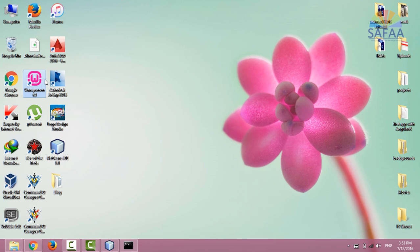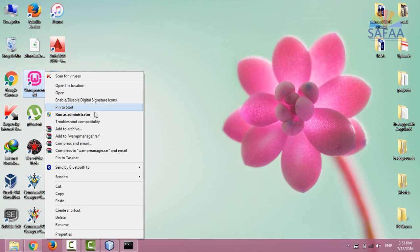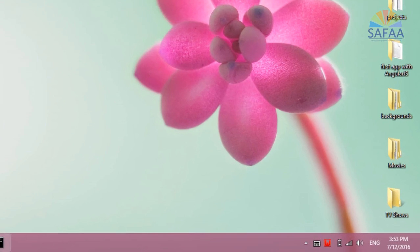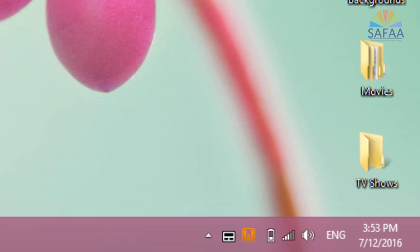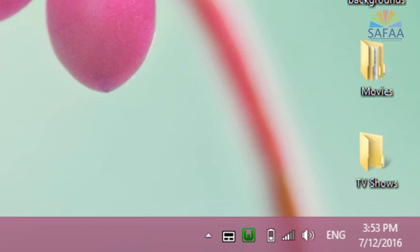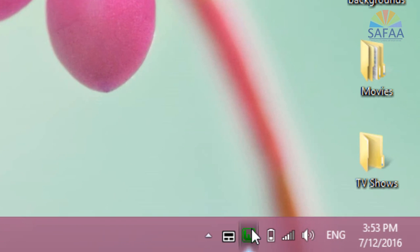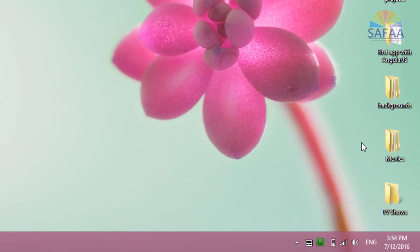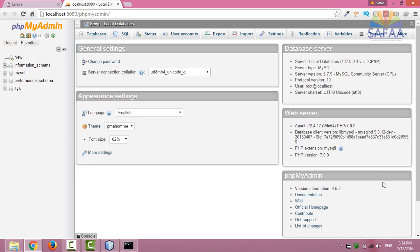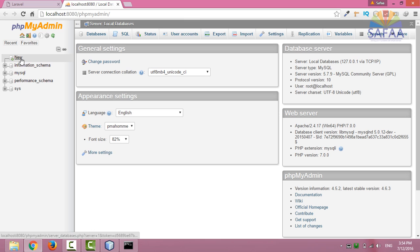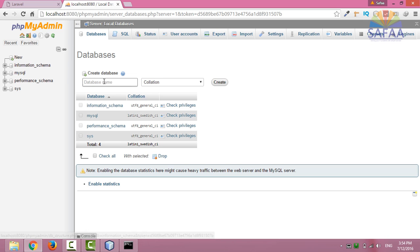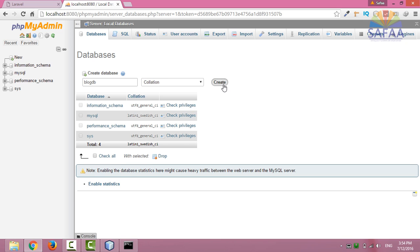Run the WAMP server as administrator, navigate to phpMyAdmin, click on new, choose a name for your database. I'll call it blogdb, then click on create.